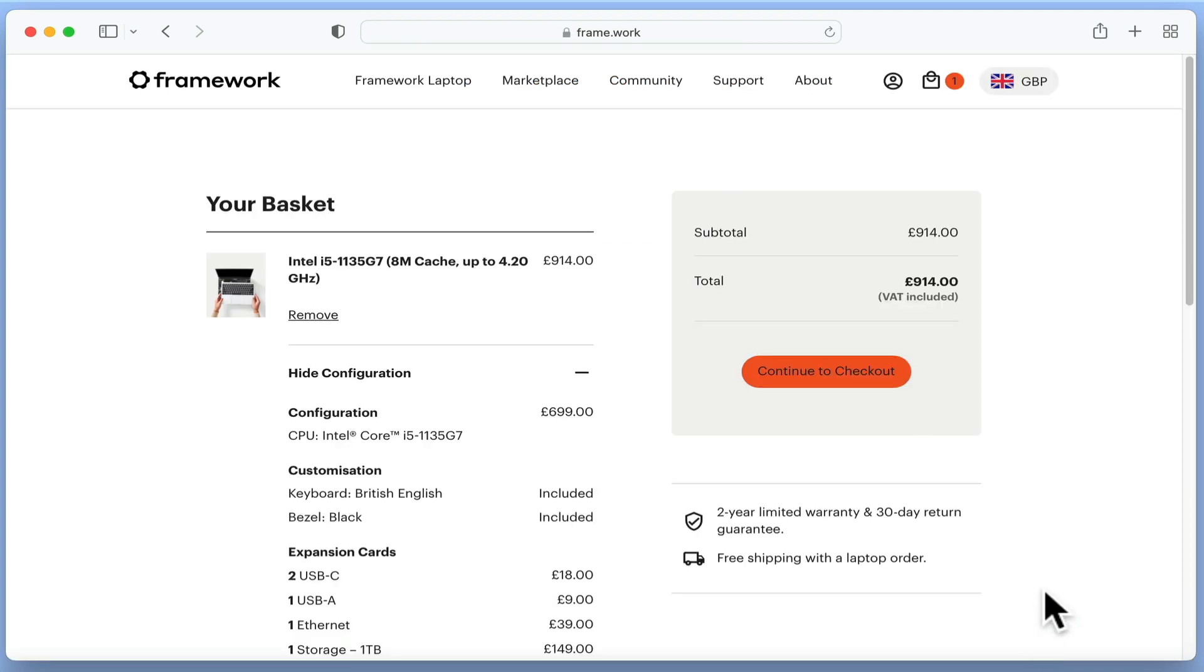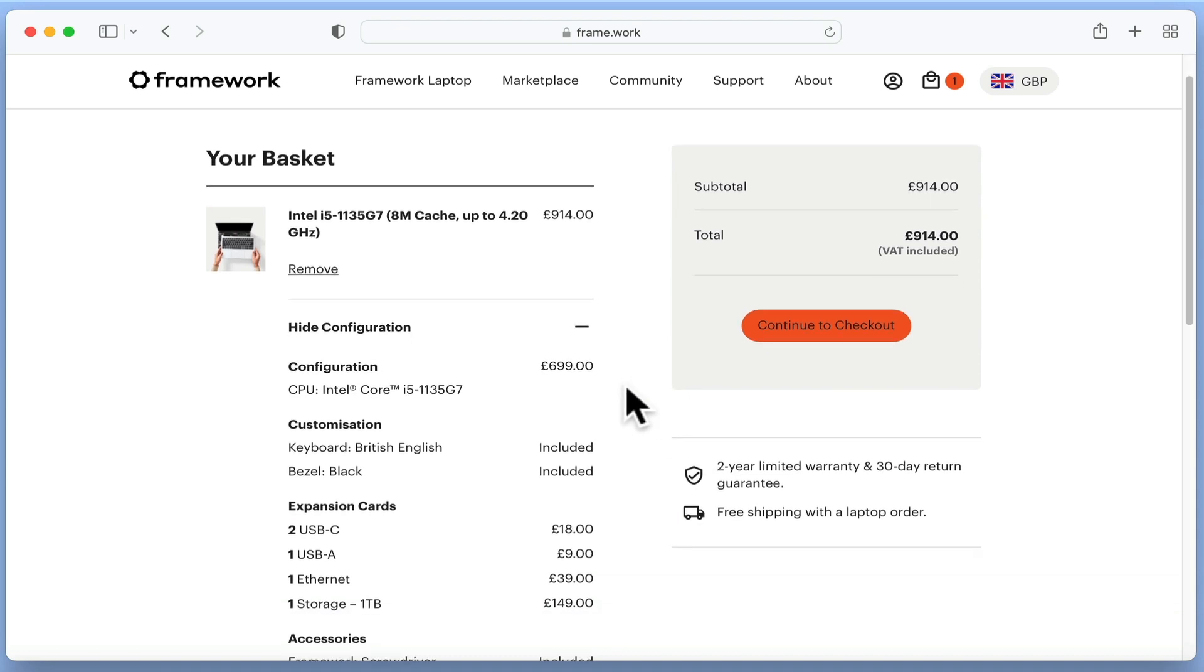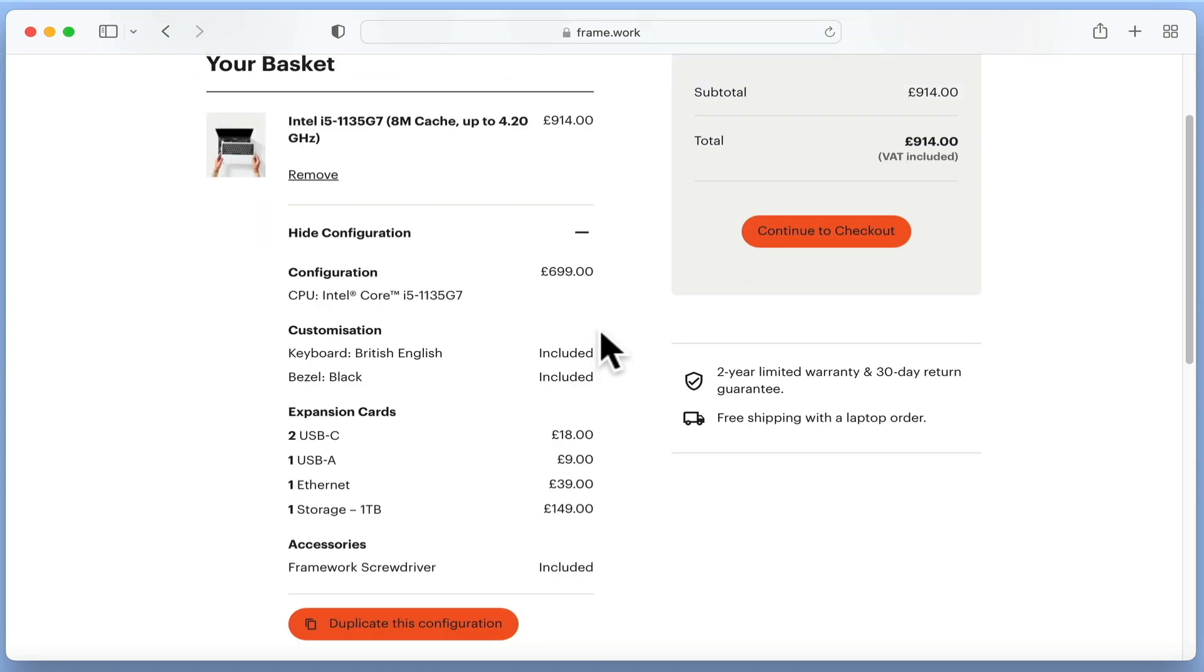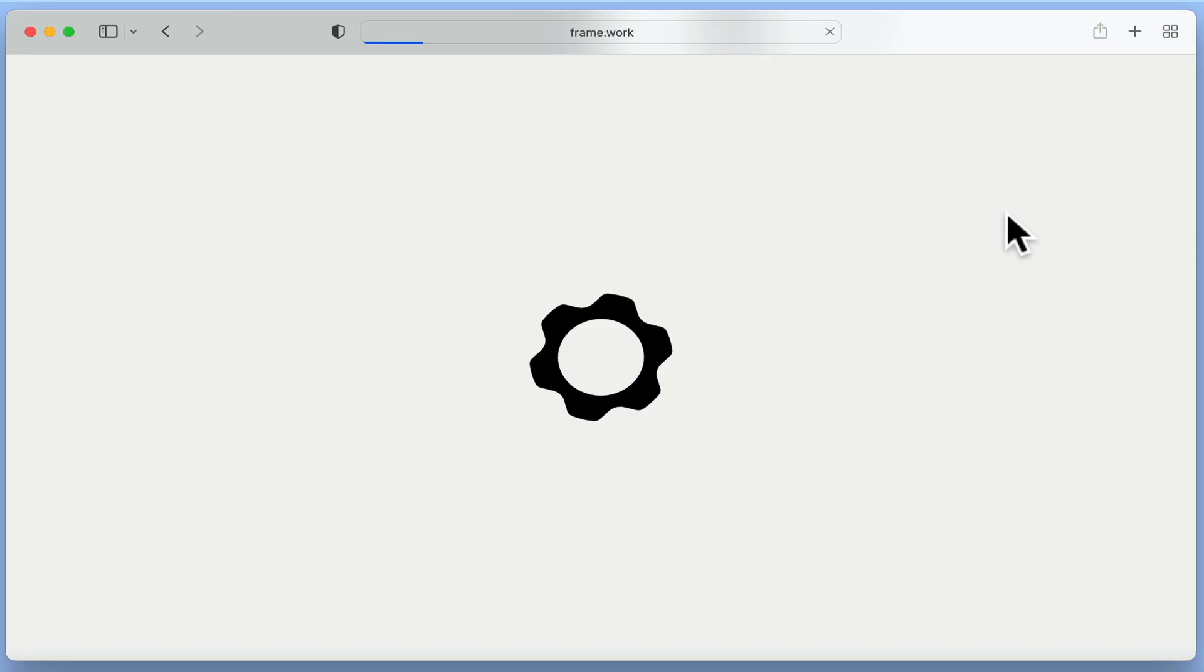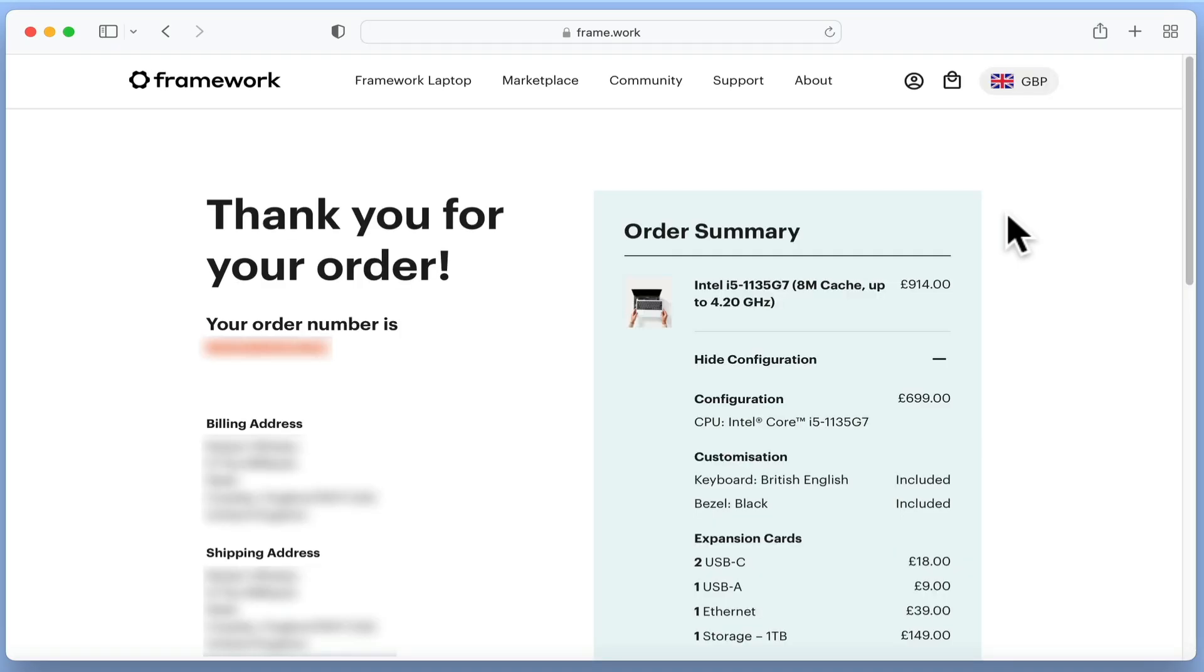When we select add to bag, we are taken to the basket so that we can review our order. As you can see from the total, this is not a cheap laptop. And as we still need to buy an operating system, RAM, and storage, its final cost will be roughly in the same region as an Apple MacBook Pro or a Dell XPS laptop. Let's create an account and make a purchase.